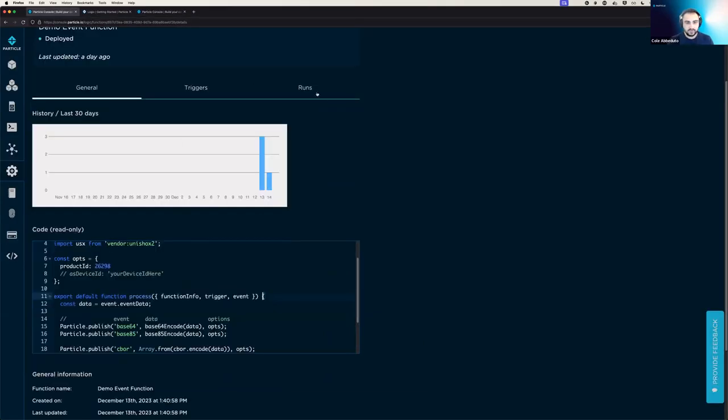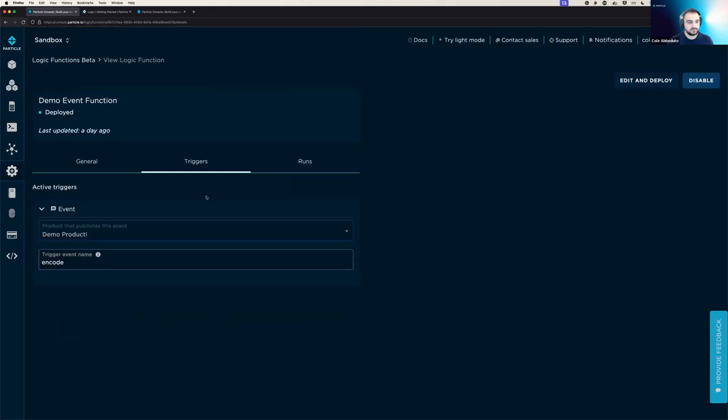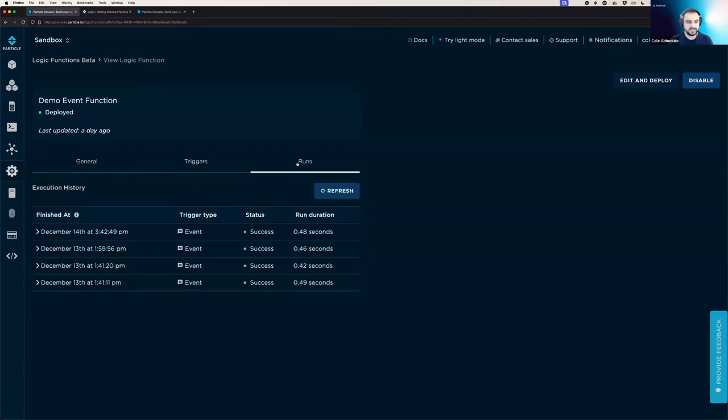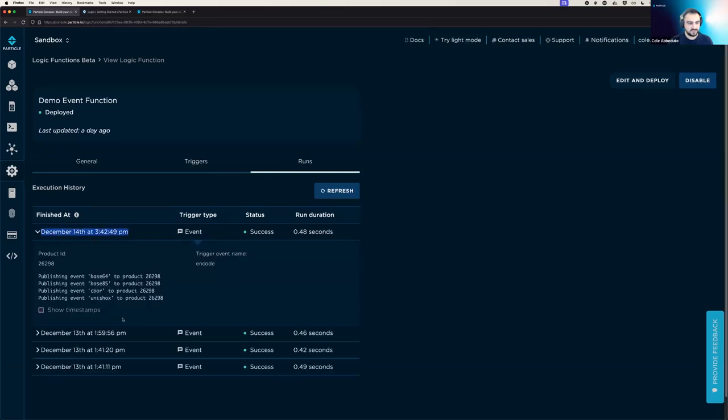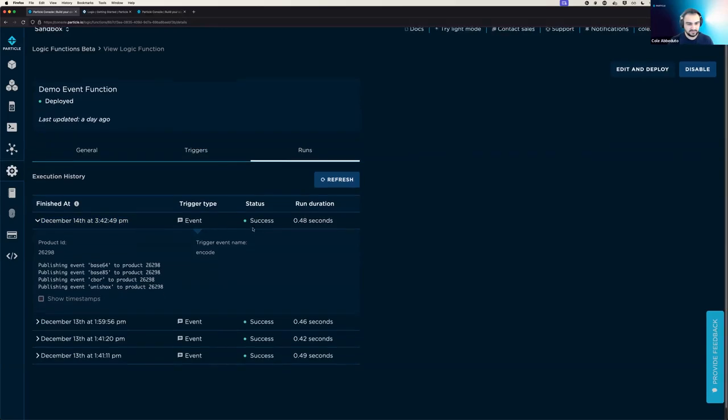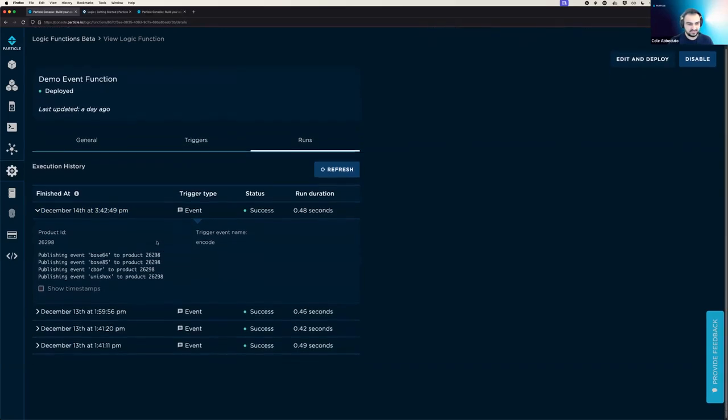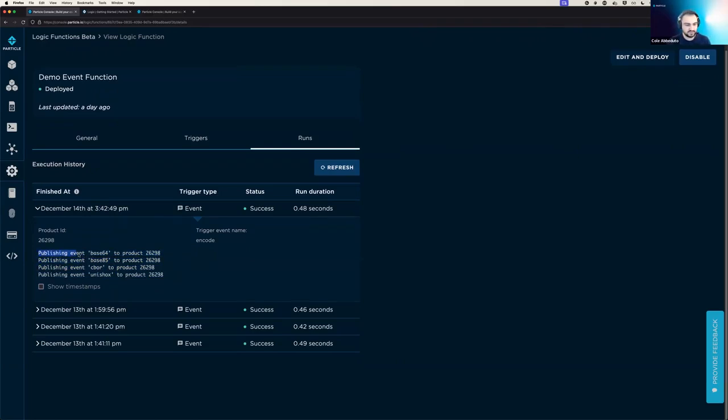Okay, so we're in triggers. And so now that we just saw it actually trigger the function, we can actually go over to the runs tab, and we can see that it was executed on December 14th of 342. And if we open it up, we'll see it was a success. And we have our debug logs from the runtime that tell us that we were interacting with external systems. So we were publishing events called Base64, Base65, Seabor and Unishox to my product ID.